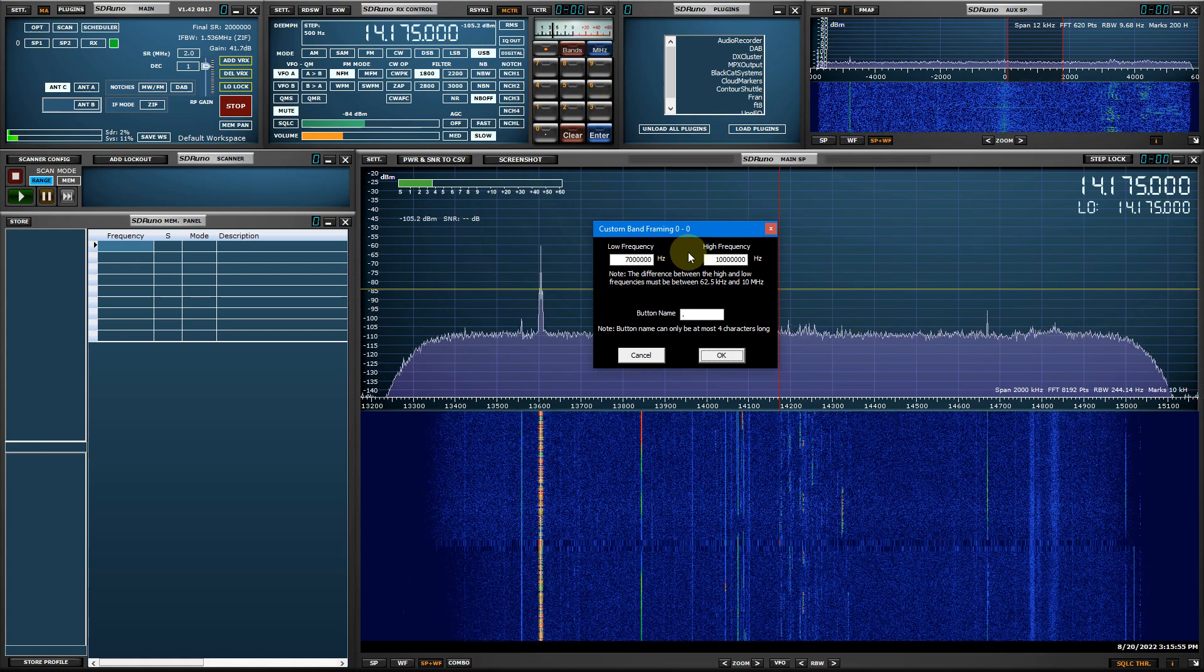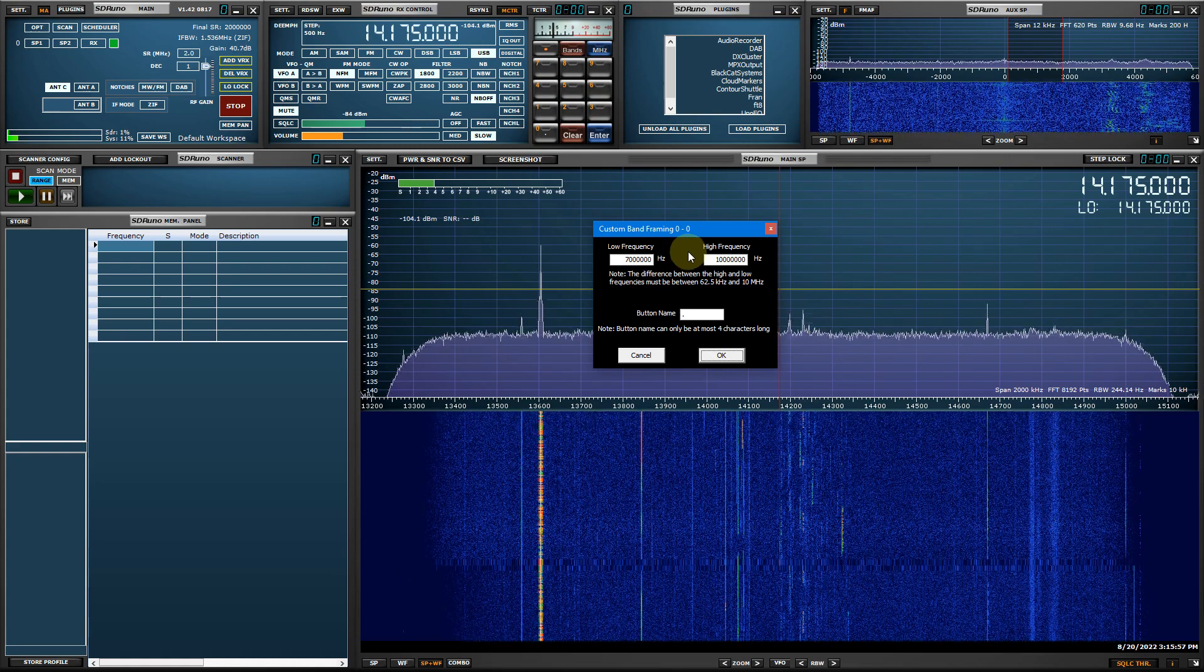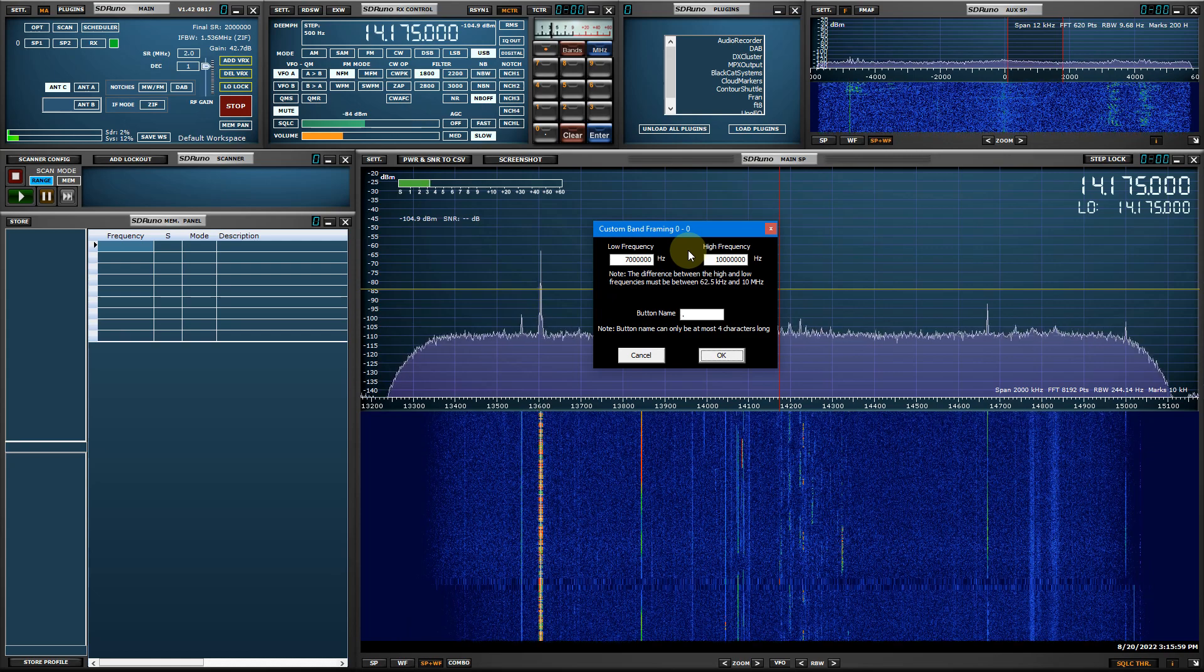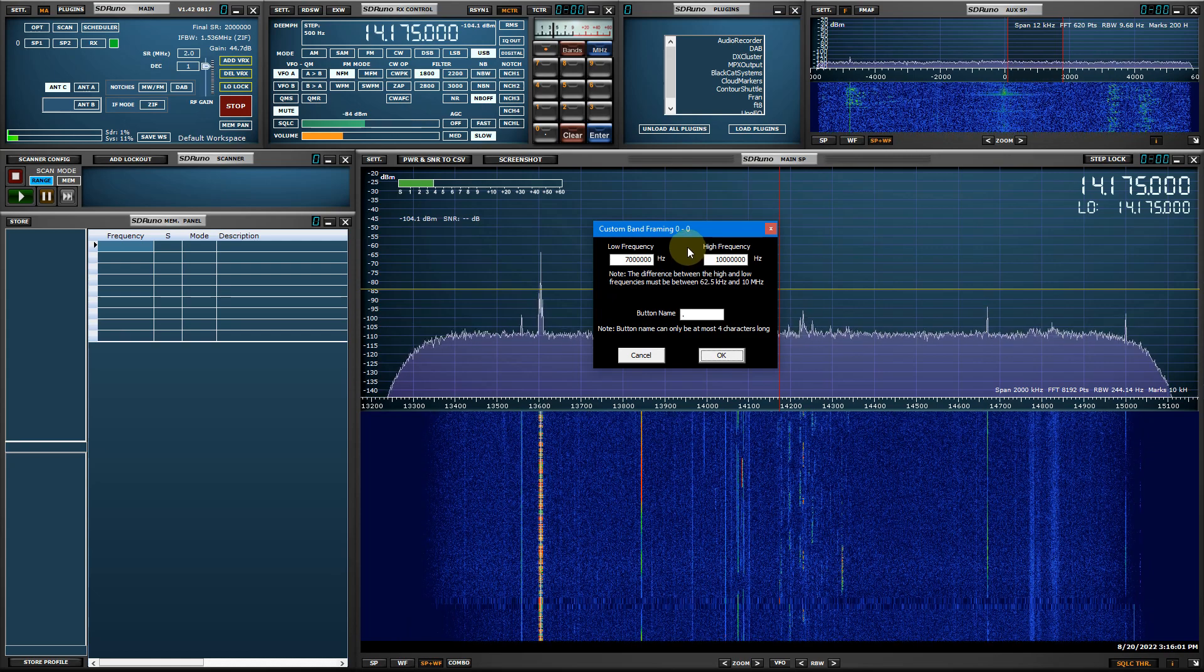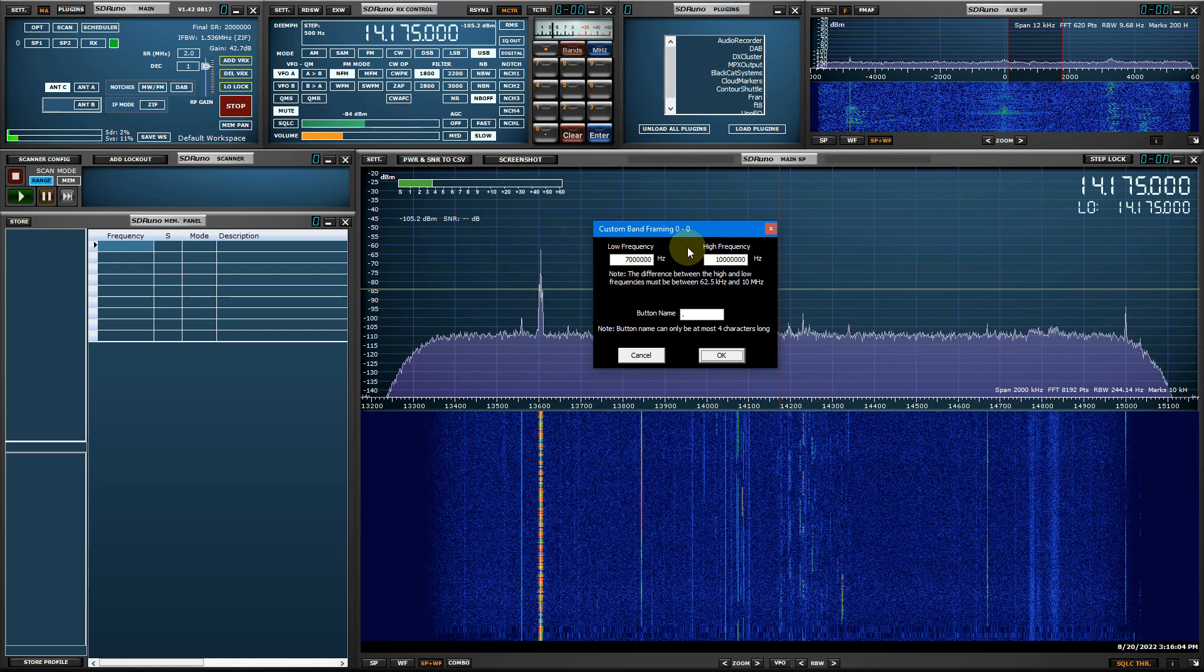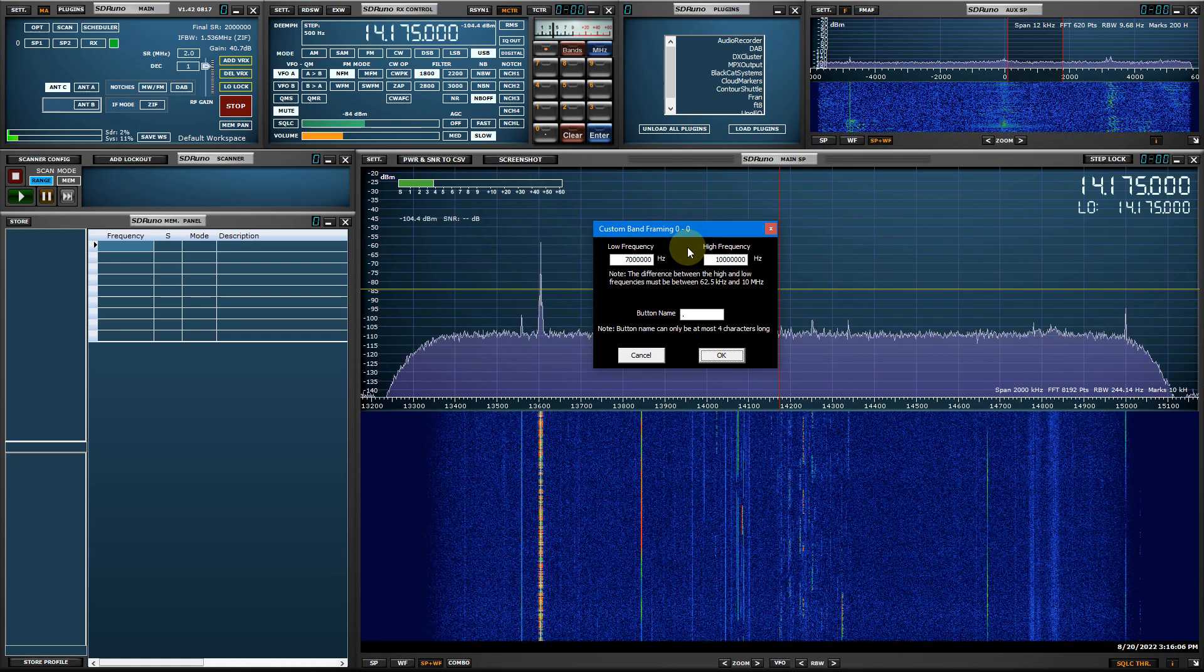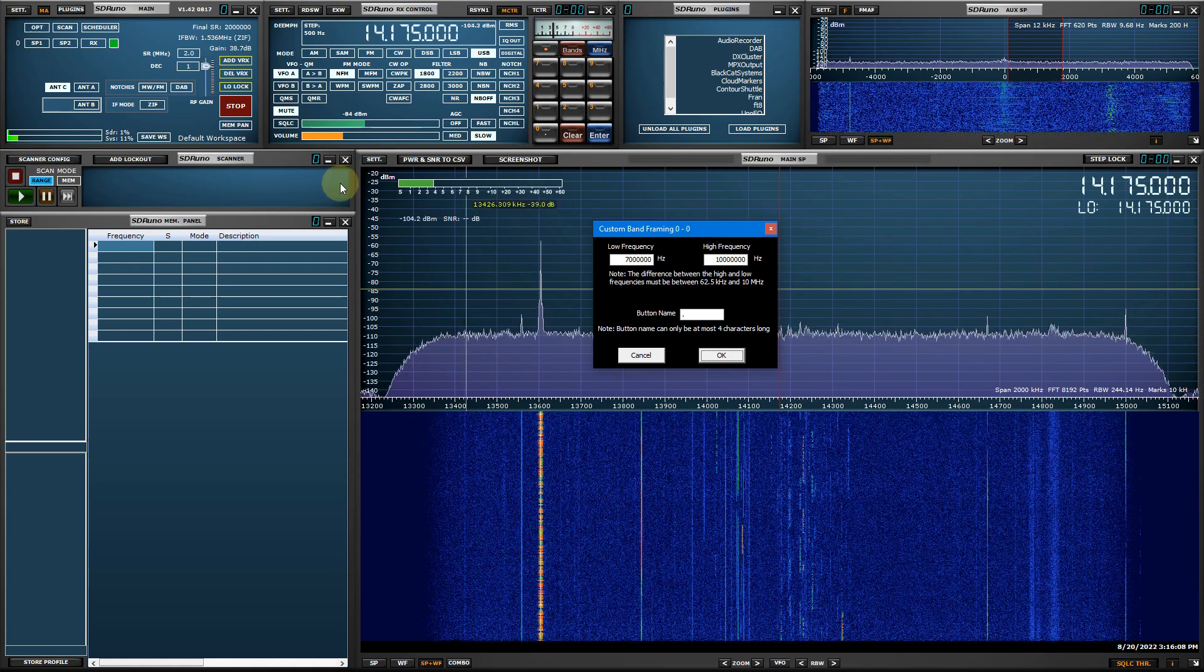Enter in the low and high frequencies. Remember, maximum is 10 MHz with a minimum of 62.5 kHz. kHz and MHz can autocomplete trailing zeros by entering in the first number and pressing K for kHz or M for MHz.